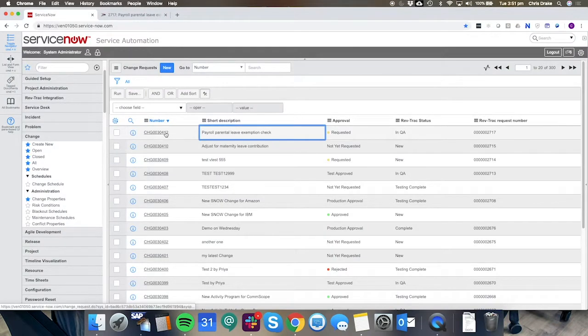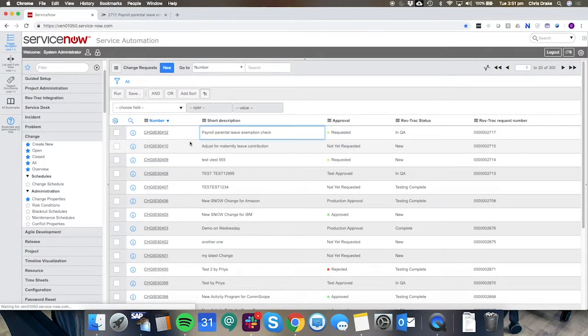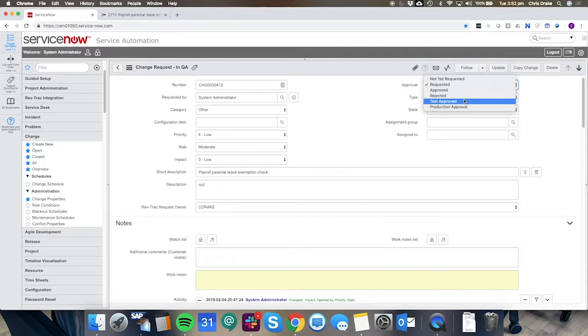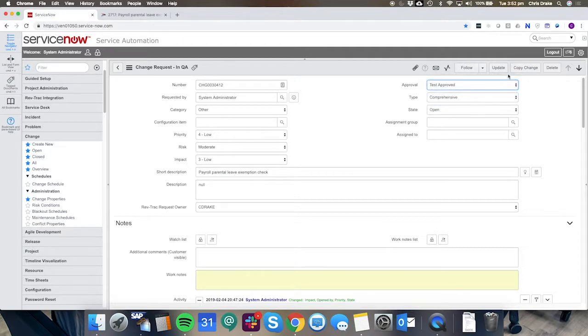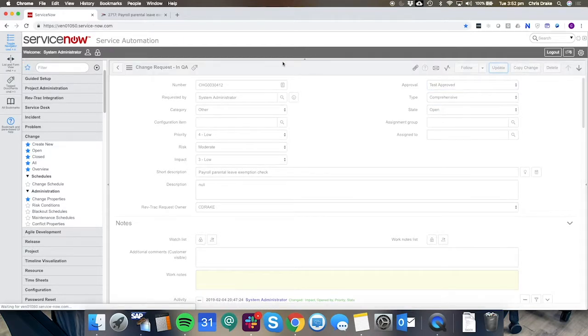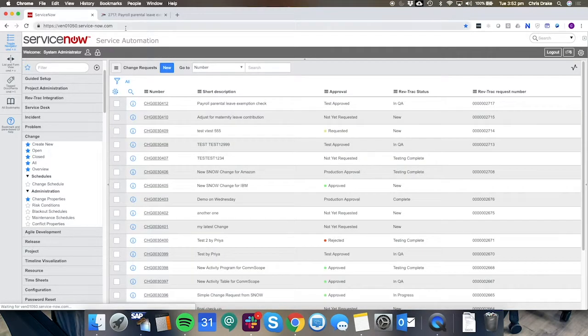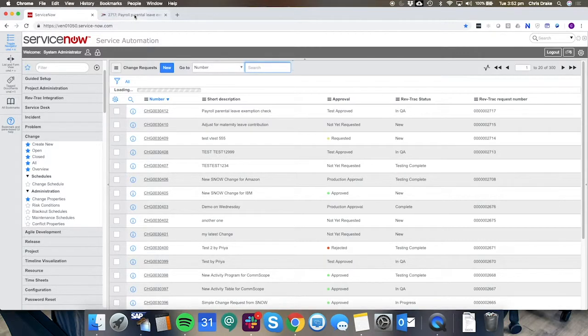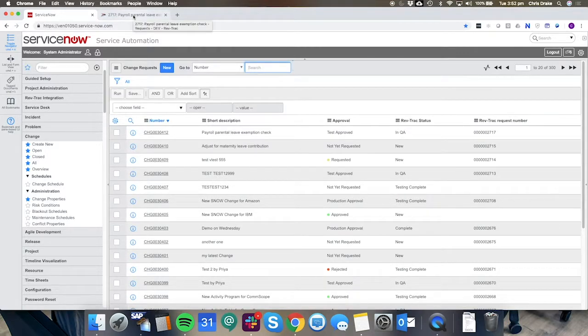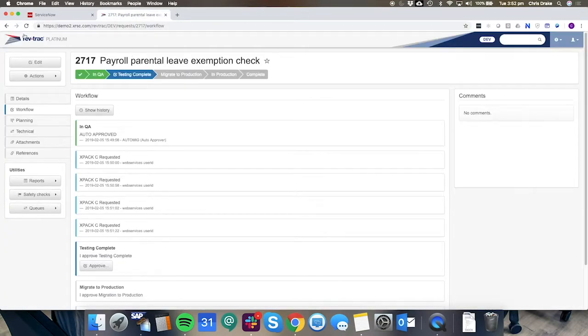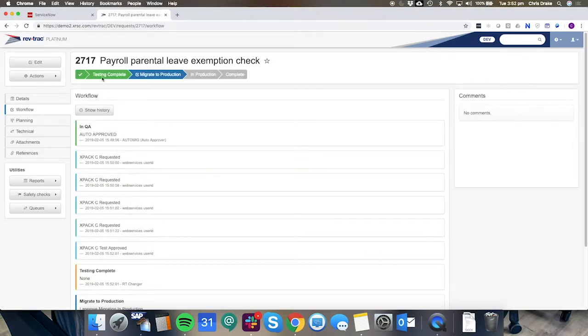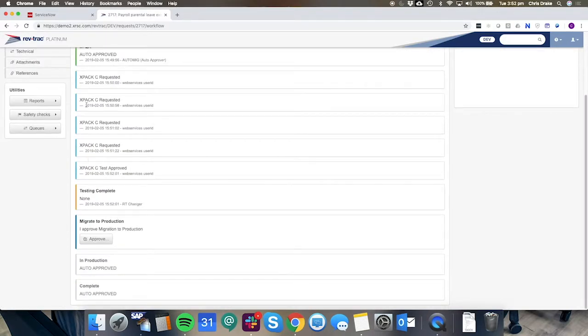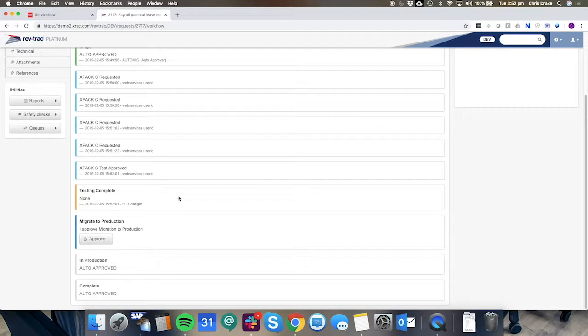and then we'd move it to test approved and update and once that's occurred on the ServiceNow side we can hit the refresh and we can see that has now been performed being logged via the workflow here any interaction has been logged in the audit trail.